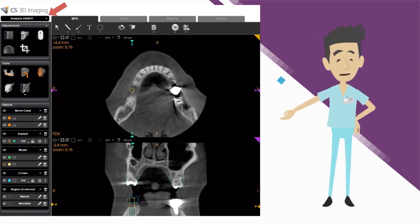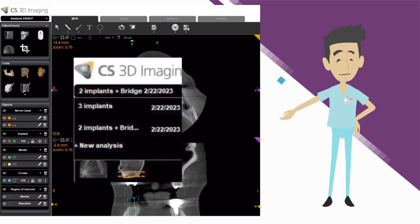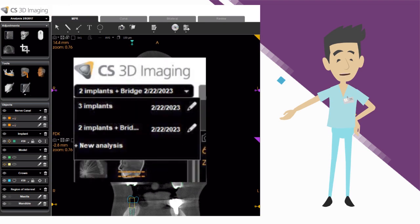The new analysis management dropdown is available in the upper left corner of CS3D imaging. It allows users to easily create different and distinct treatment plans from the same volume.